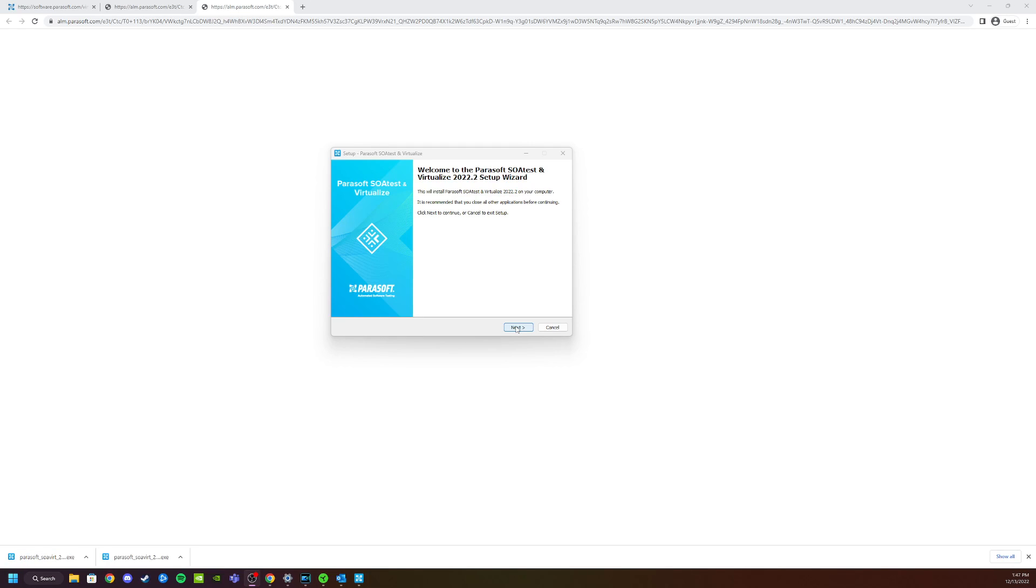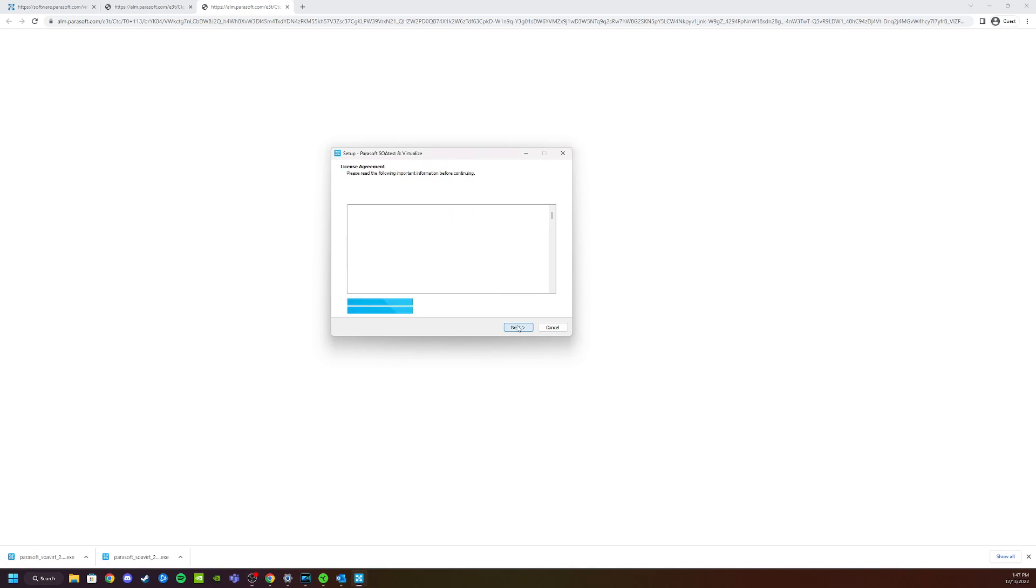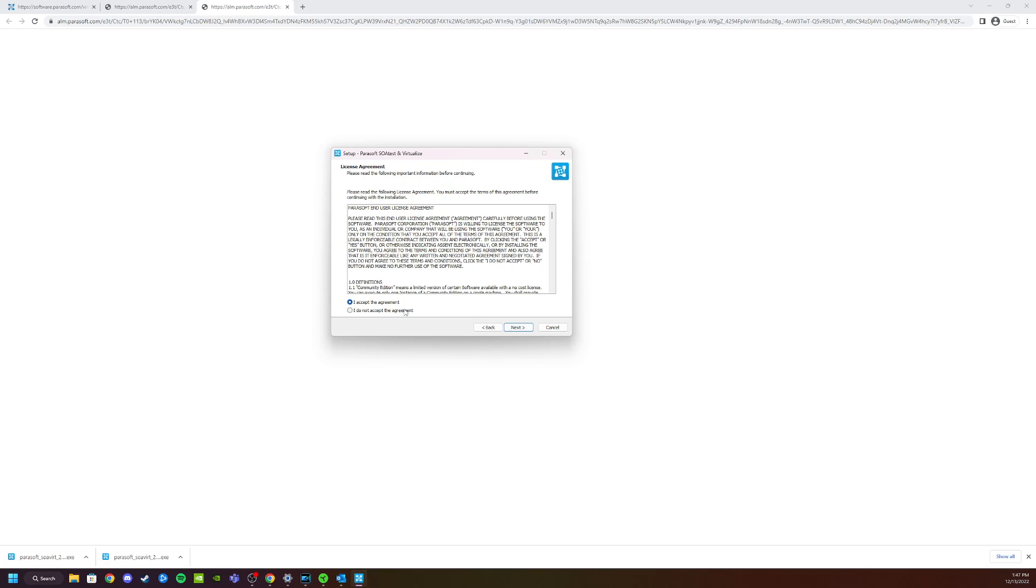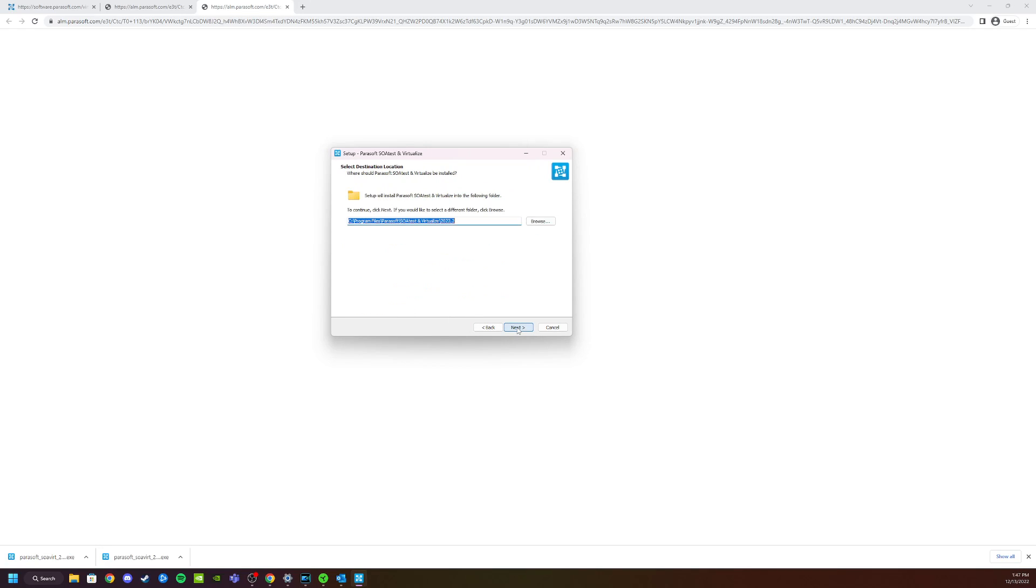From here we will just follow the on-screen instructions. Click Next, accept the license agreement, figure out where you want it to be installed.